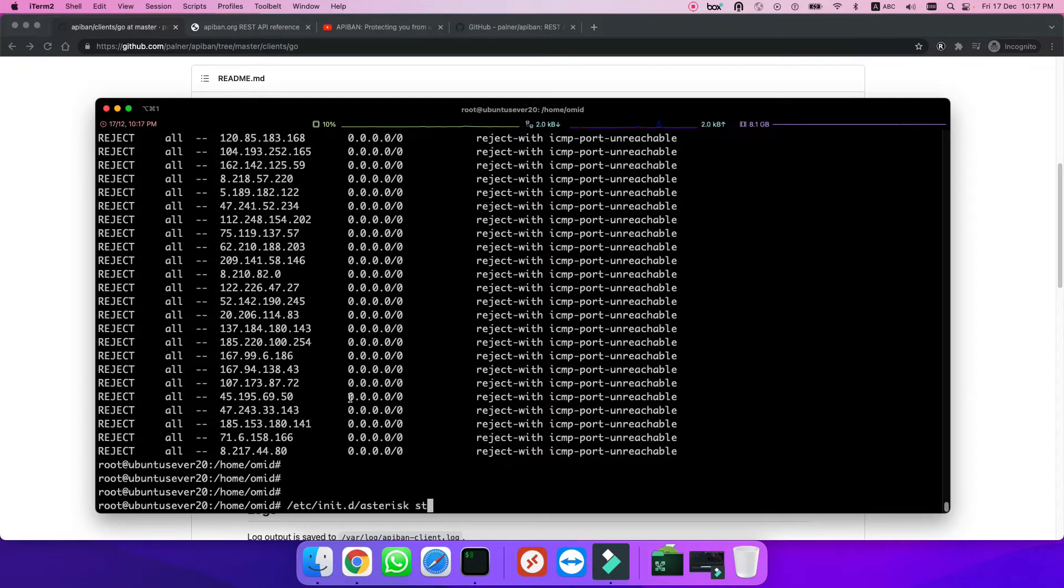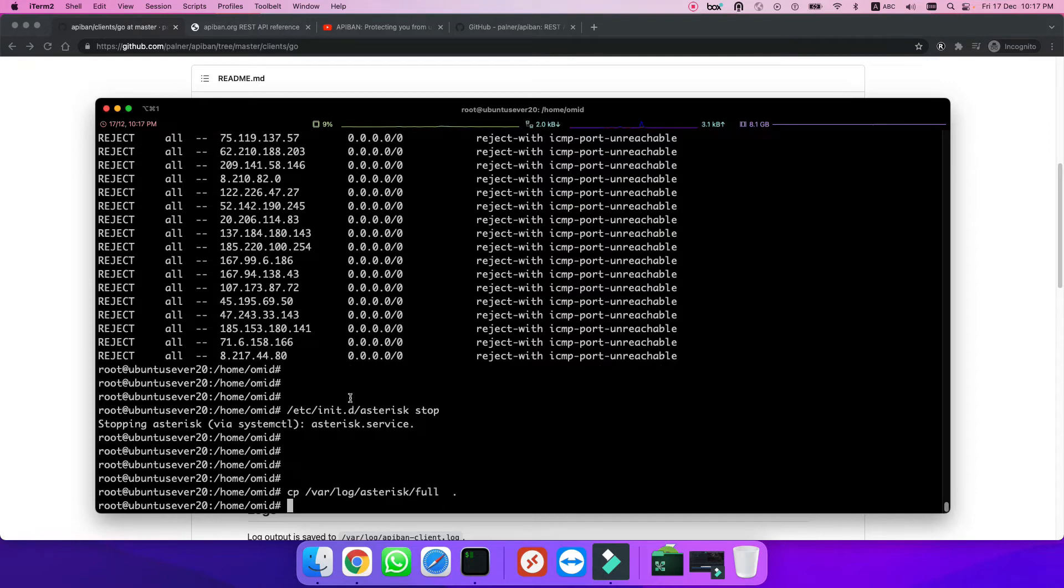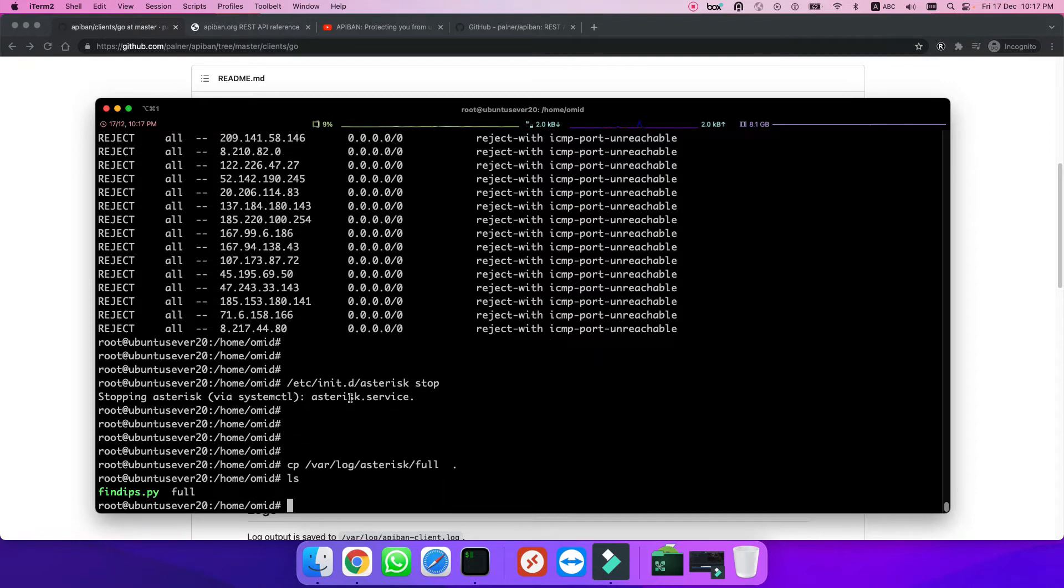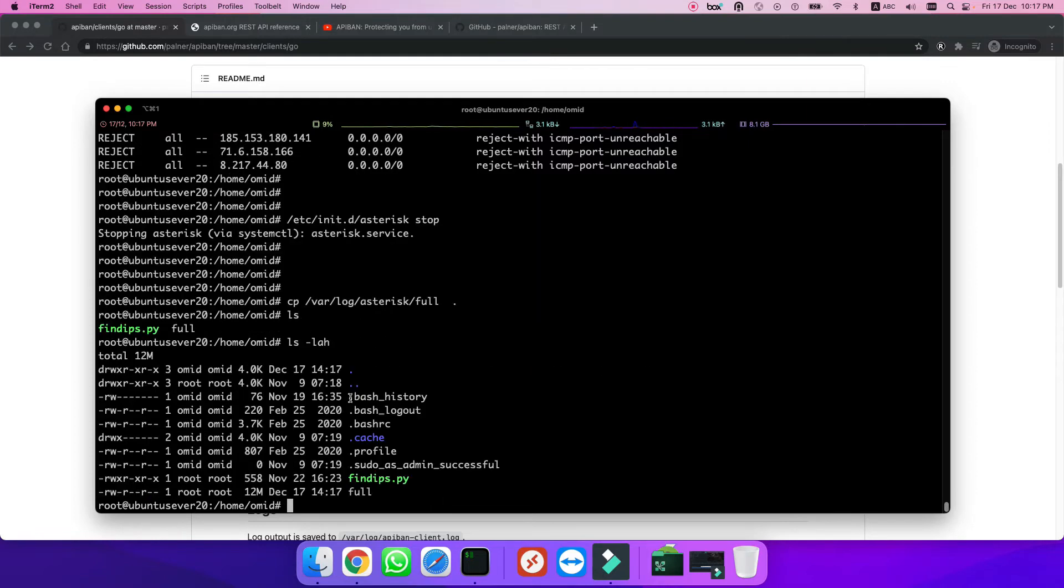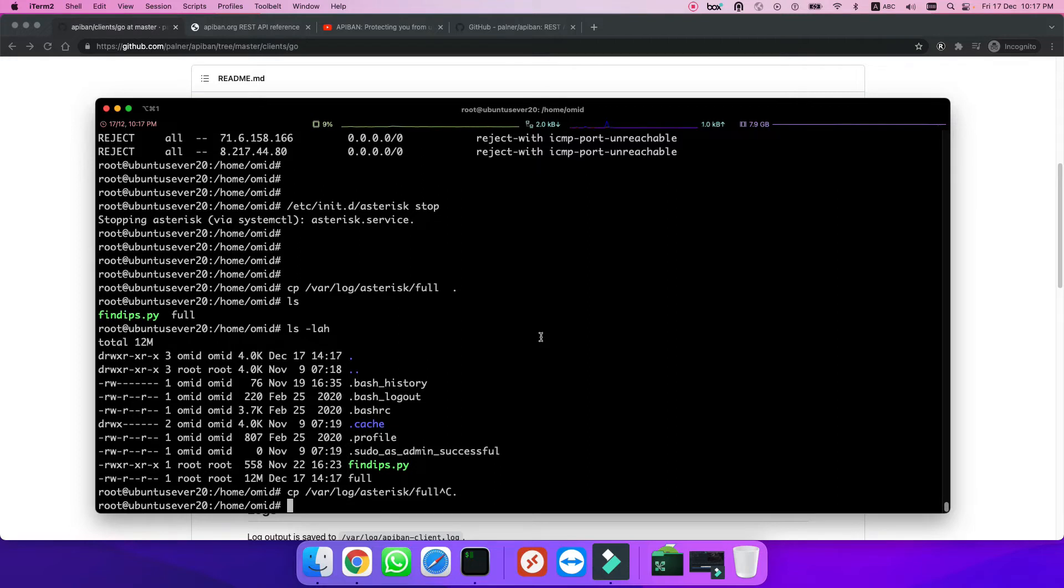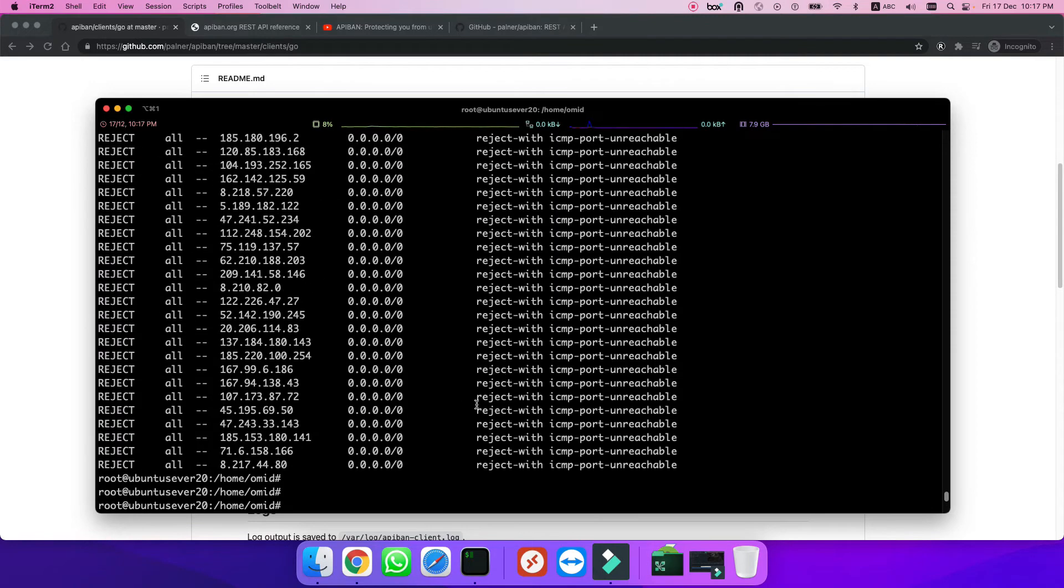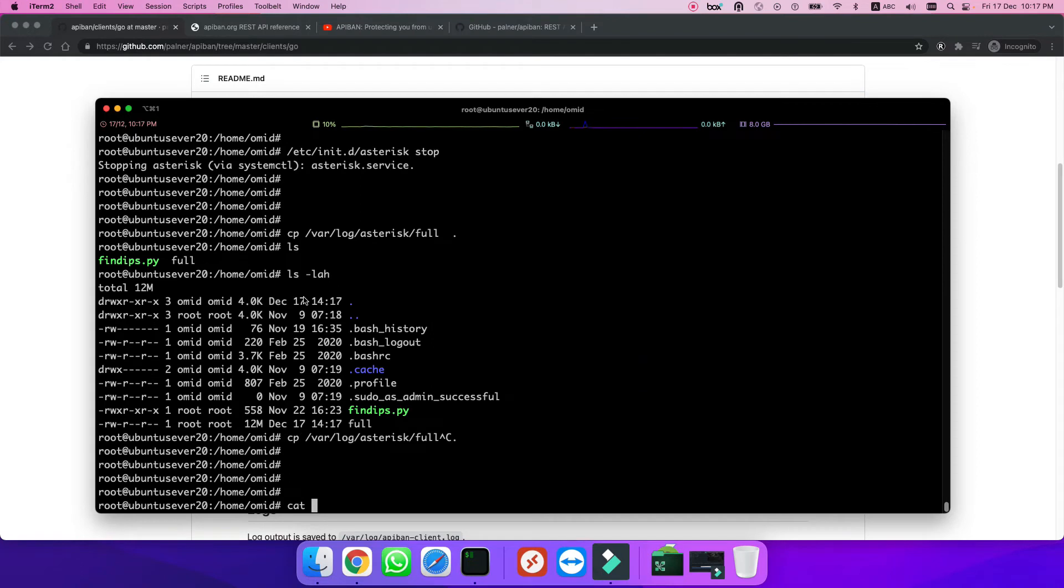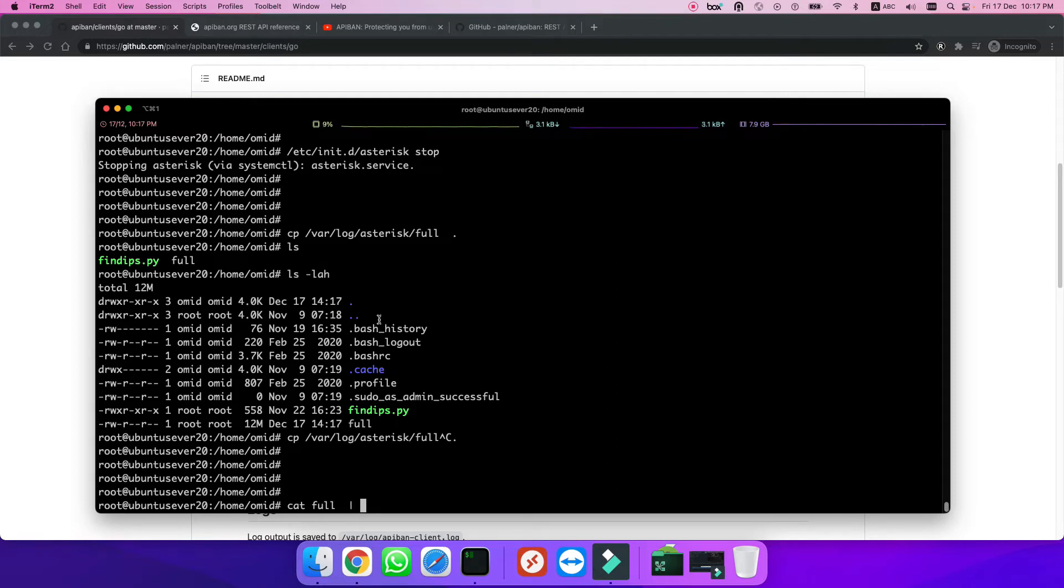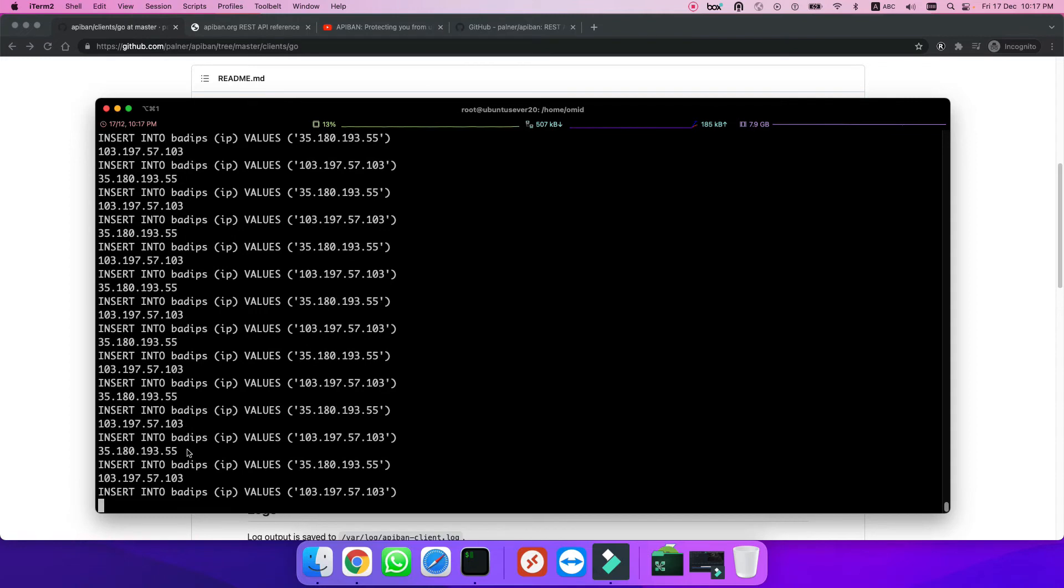Let me stop my Asterisk because I don't want more attacks to come. I'll copy my var/log/asterisk/full file. First, let me check the file size - it's 12 megabytes. I want to find the IP addresses and insert them to my database.